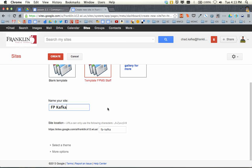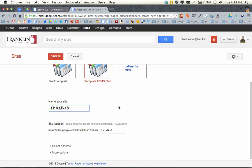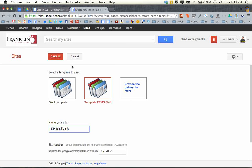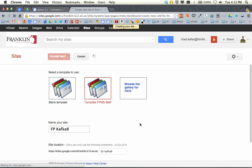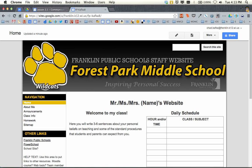So FP, space, your name. I'm actually going to put a number here for this example because I've done this a few times. I'm going to hit create. What it's doing now is taking that template and creating an exact duplicate for me to work with. That'll open here as my Google Site — so here's my site.